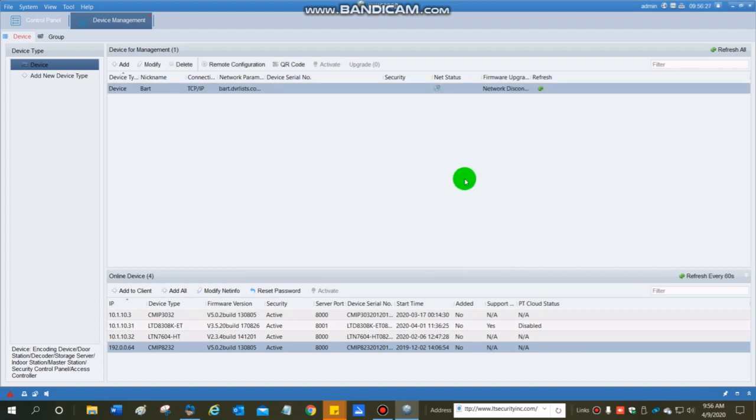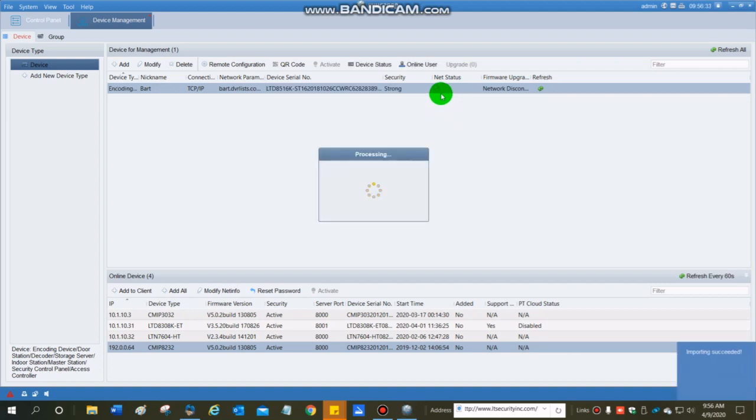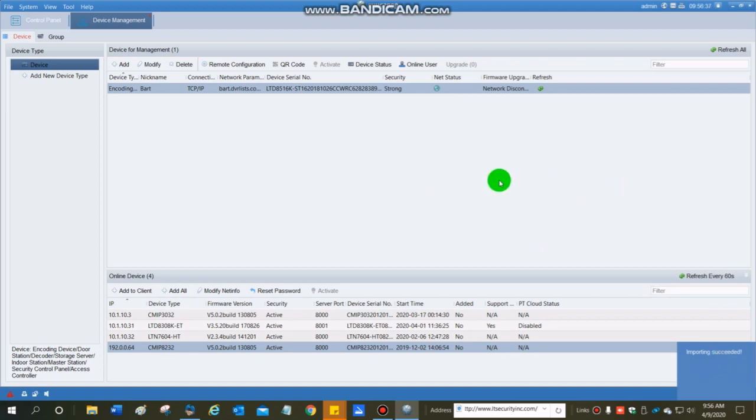If I do that, and everything's set properly, this should go from net status to a green globe. I get the processing and importing succeeded, and now I am ready to go and look at that DVR on my control panel.